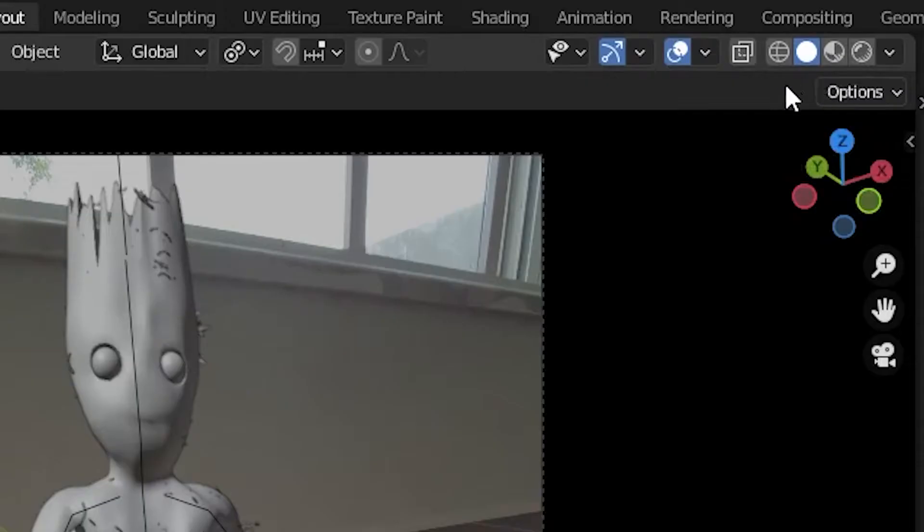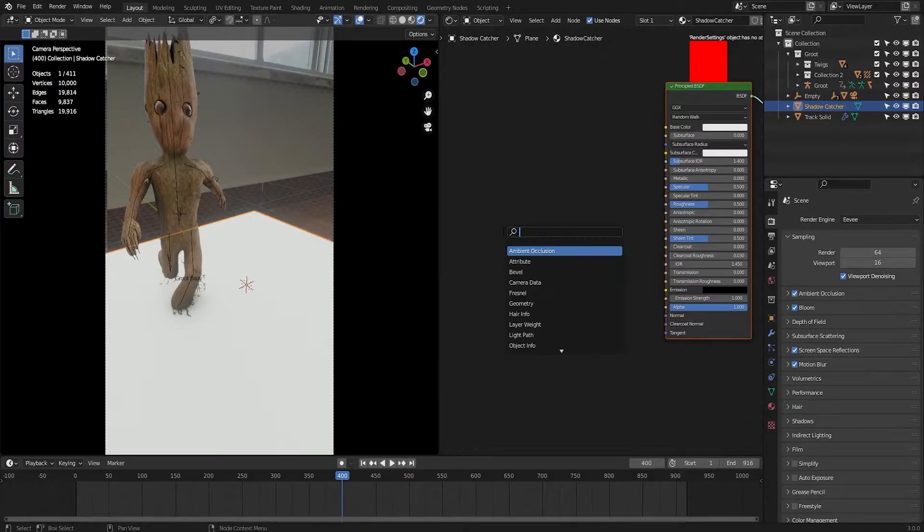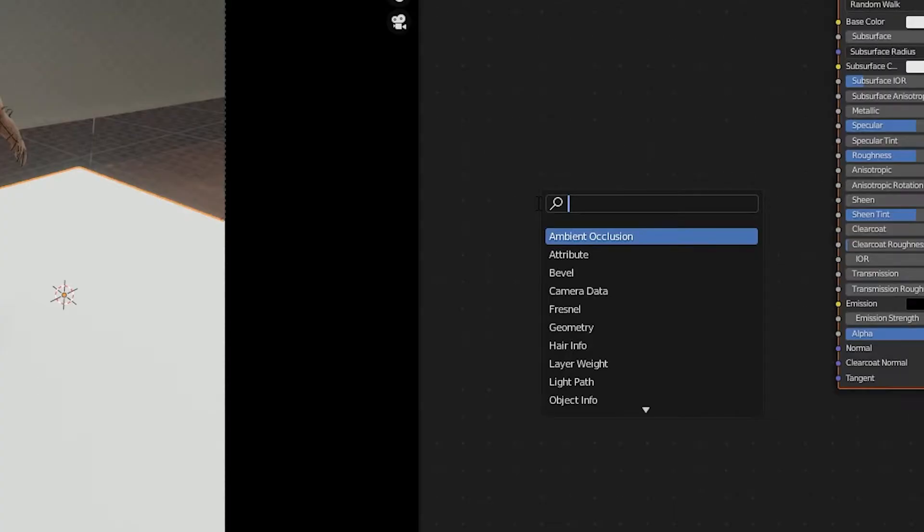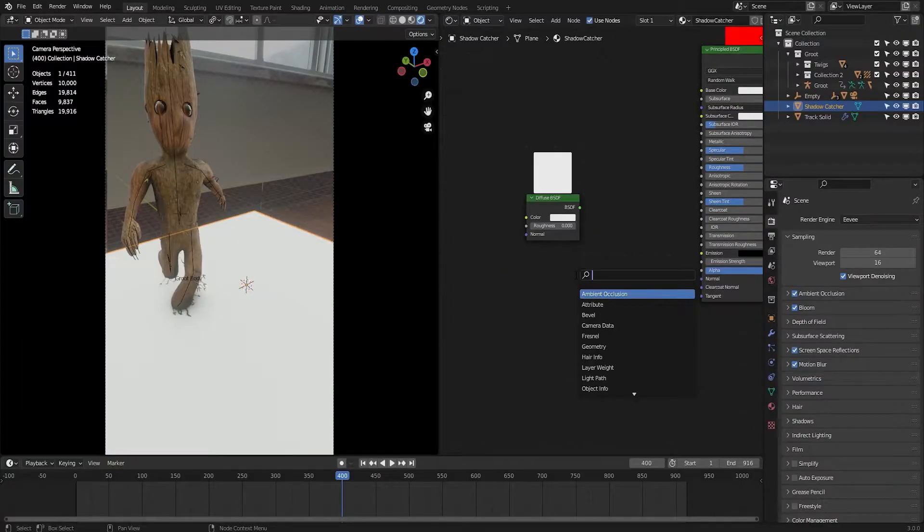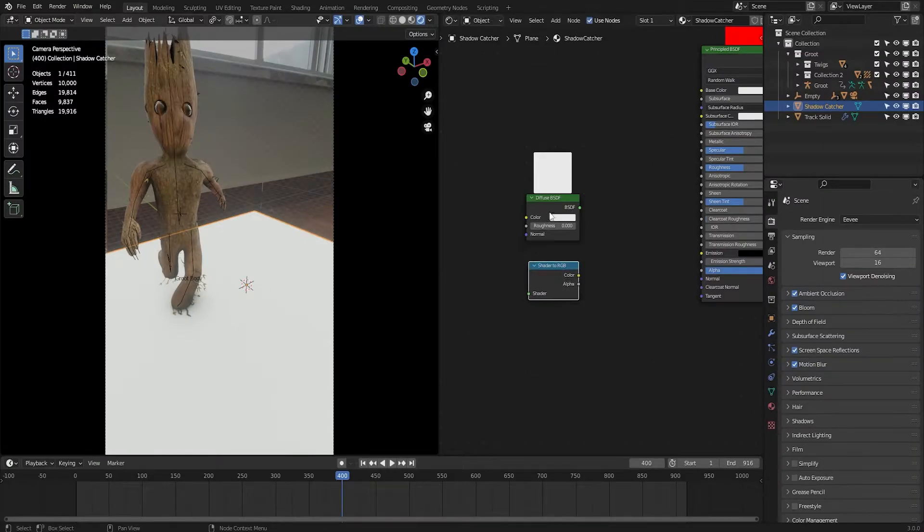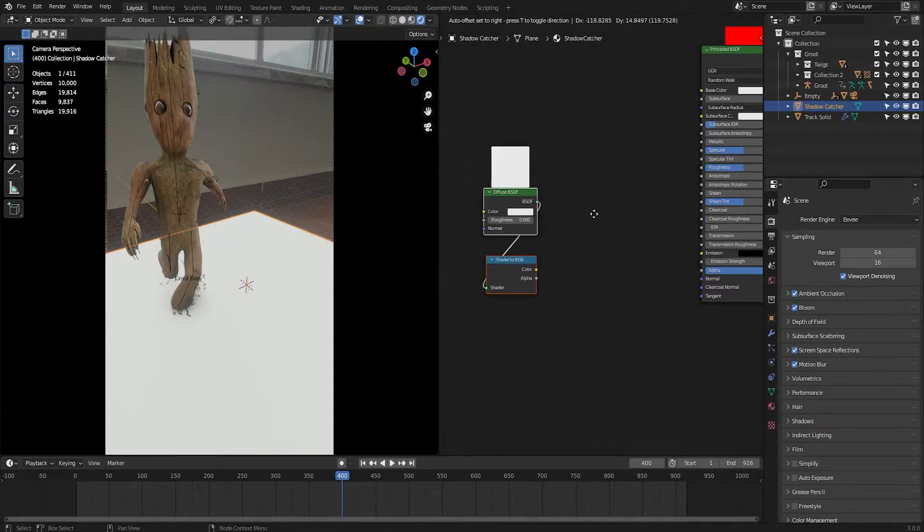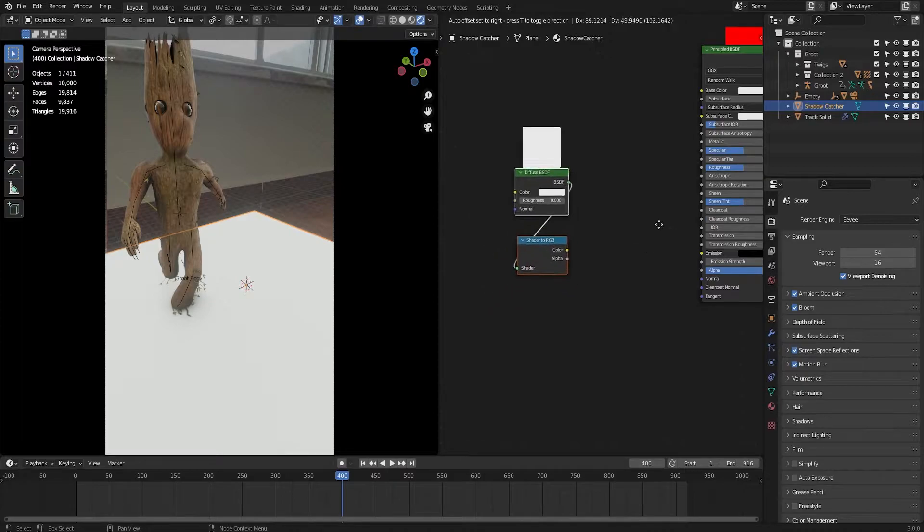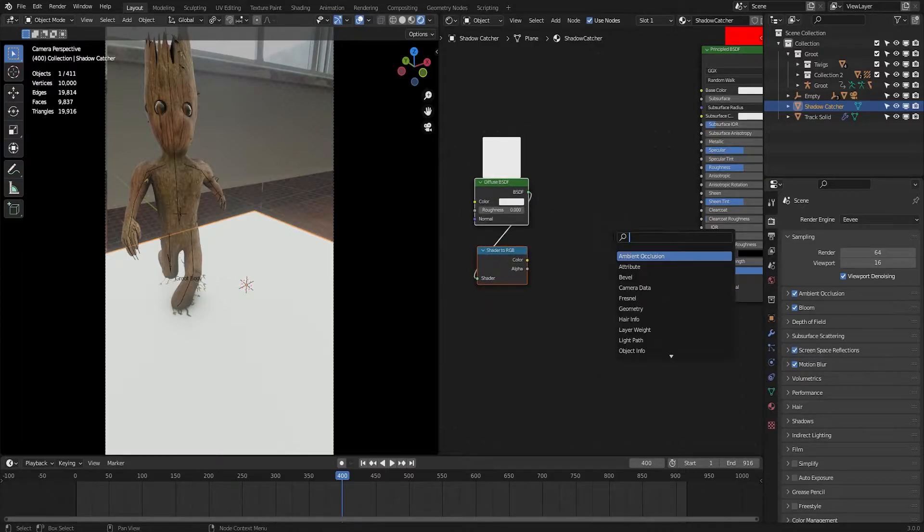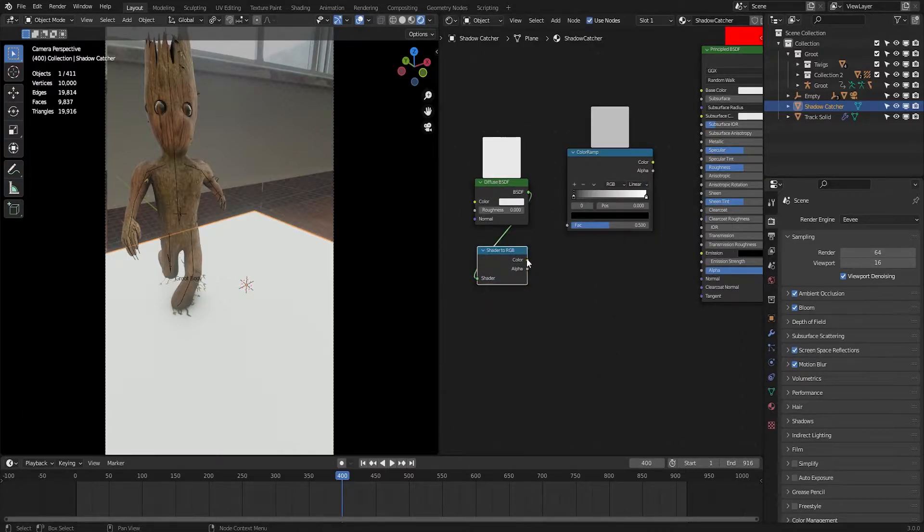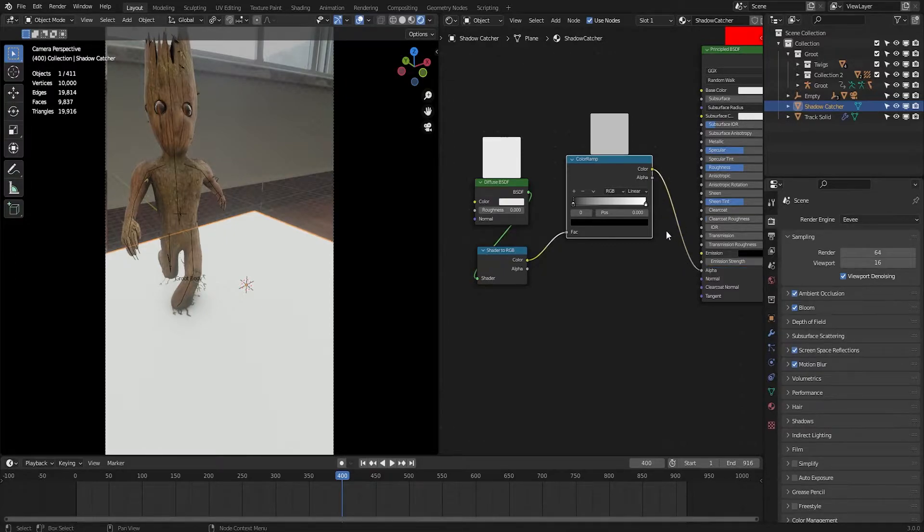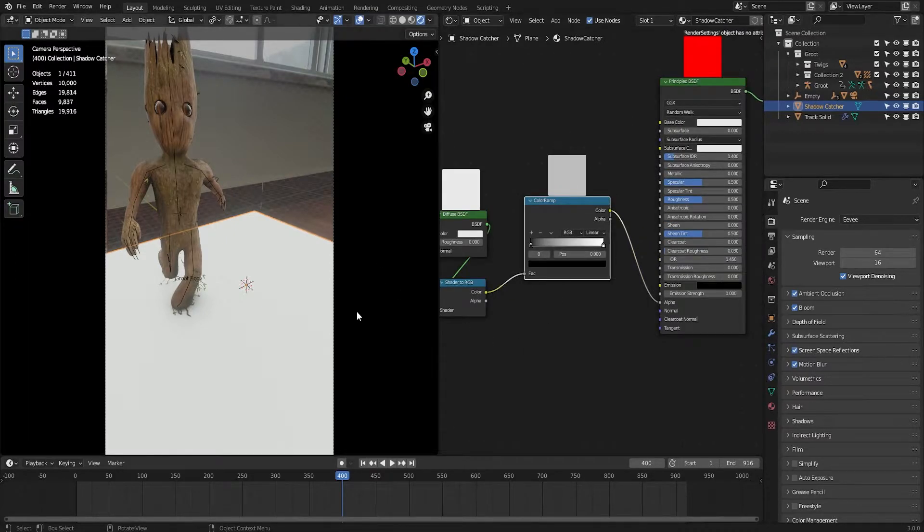Now let's go to Eevee's viewport render to see the shaders. Press Shift A and search for diffuse. Now search for shader to RGB so that we can turn this into RGB values. Connect this BSDF to shader. I'm pressing G to grab it. Now search for color ramp and plug the color into the factor. Plug the color ramp's color to the alpha channel.